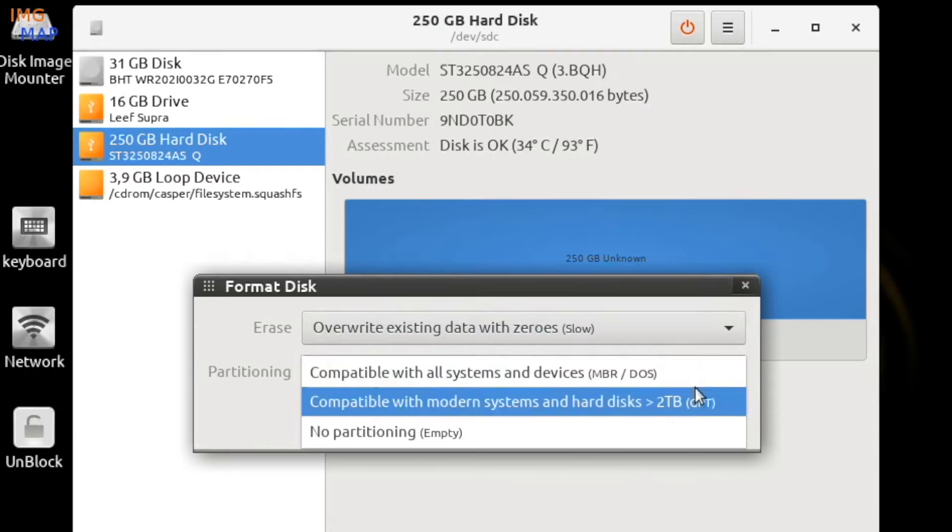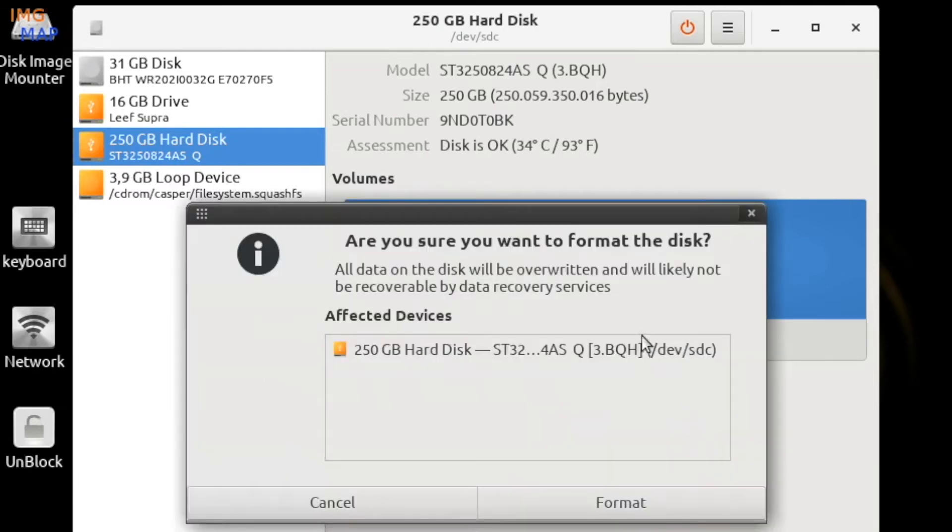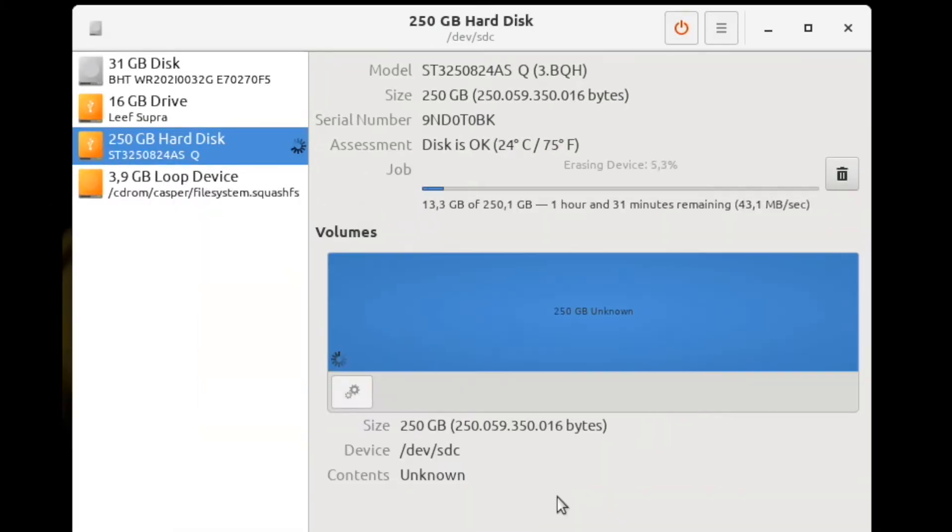GPT is the new scheme and some prefer this especially for its data recovery abilities if the drive was to be corrupted. For the purpose of using this disk as the destination media for imaging, MBR is perfectly fine.